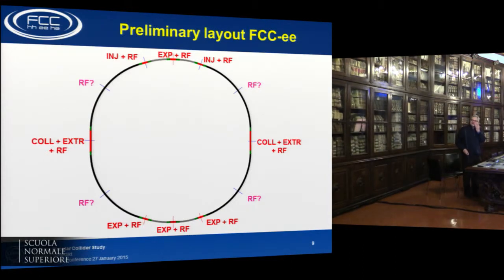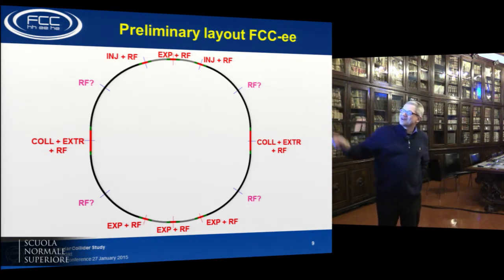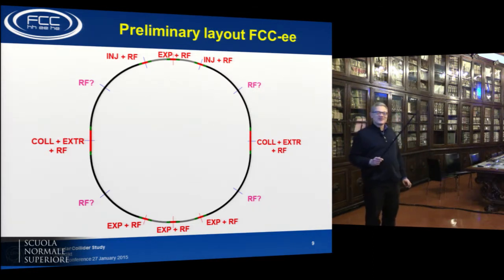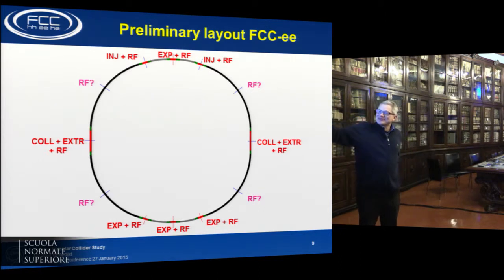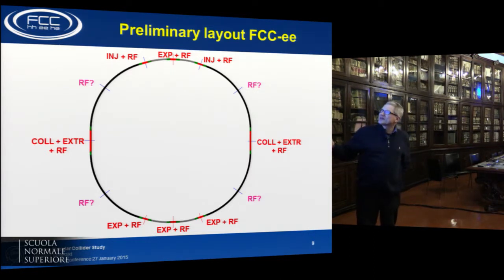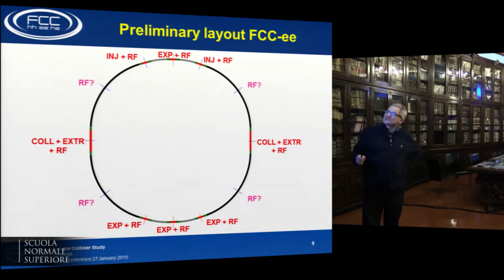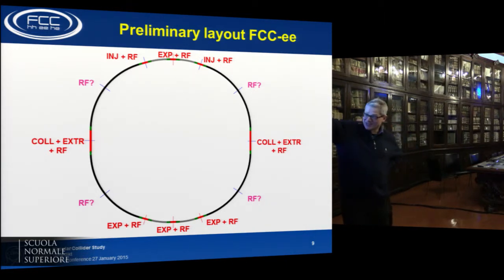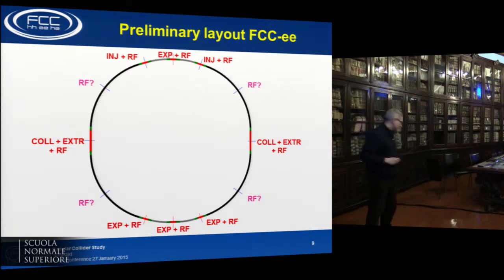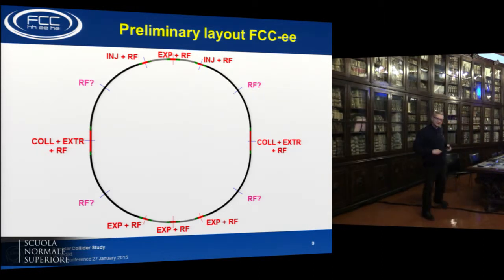Consistently with the FCC-HH layout, we also have a FCC-EE layout. At least two experiments are located in the ring, though there is a trend towards having only two experiments. Most of the other straight sections host the RF accelerating voltage. For operation at the top energy, additional short straight sections could be considered to minimize energy losses. Injection points are the same as for the hadron machine.